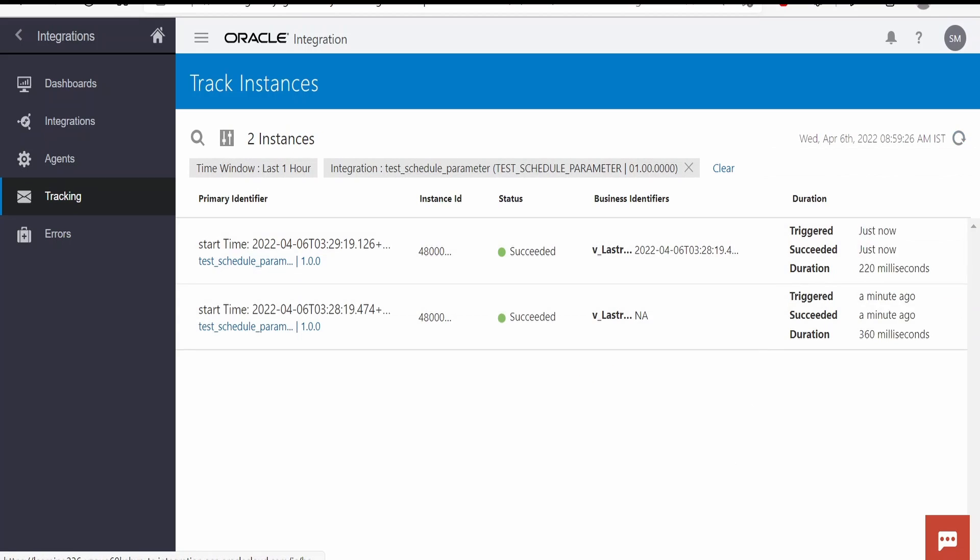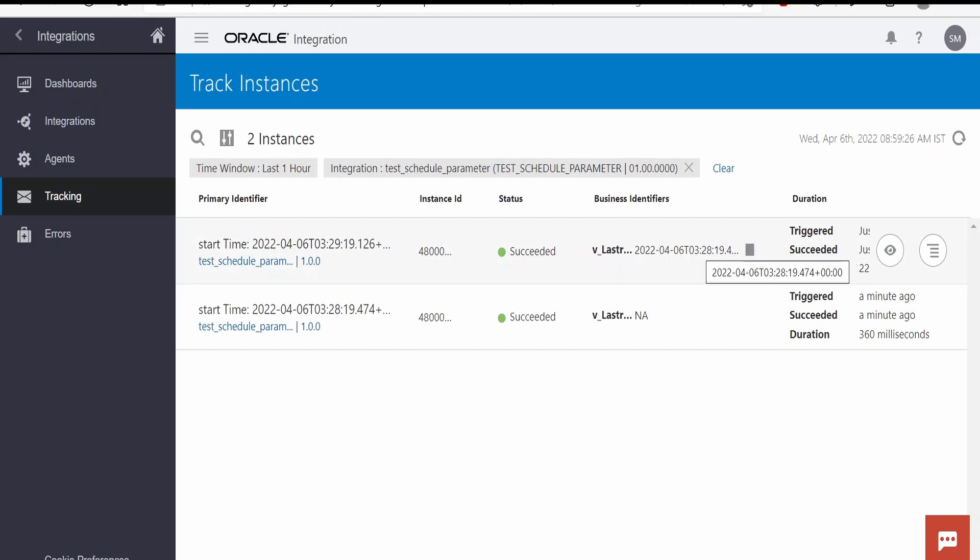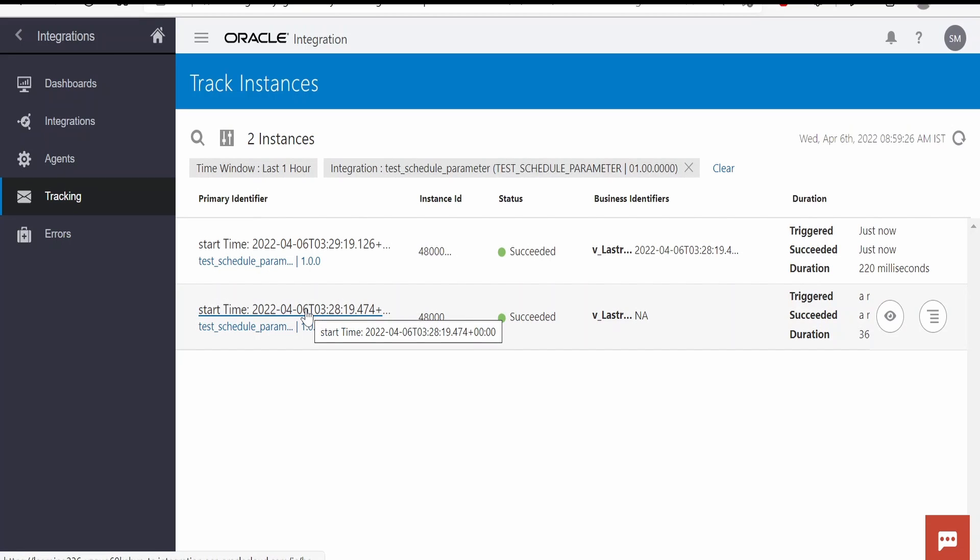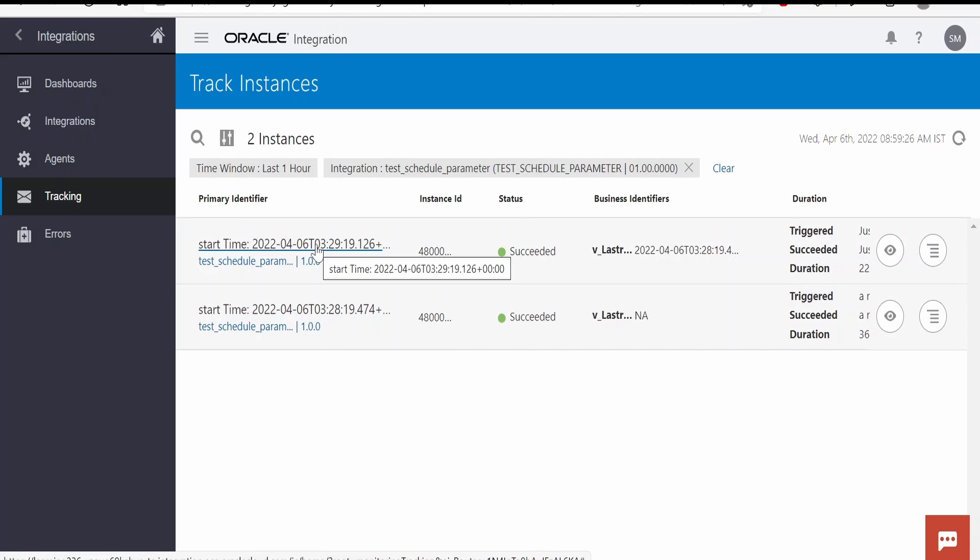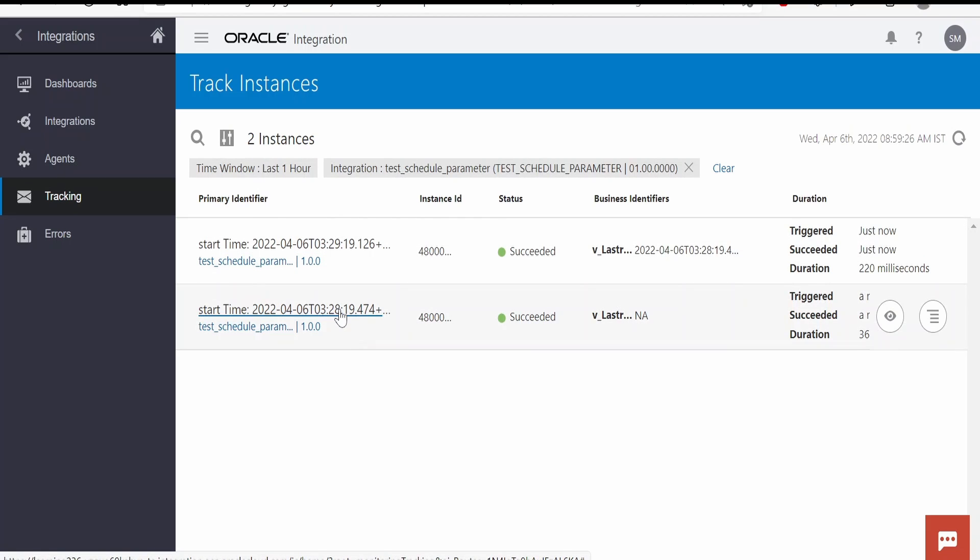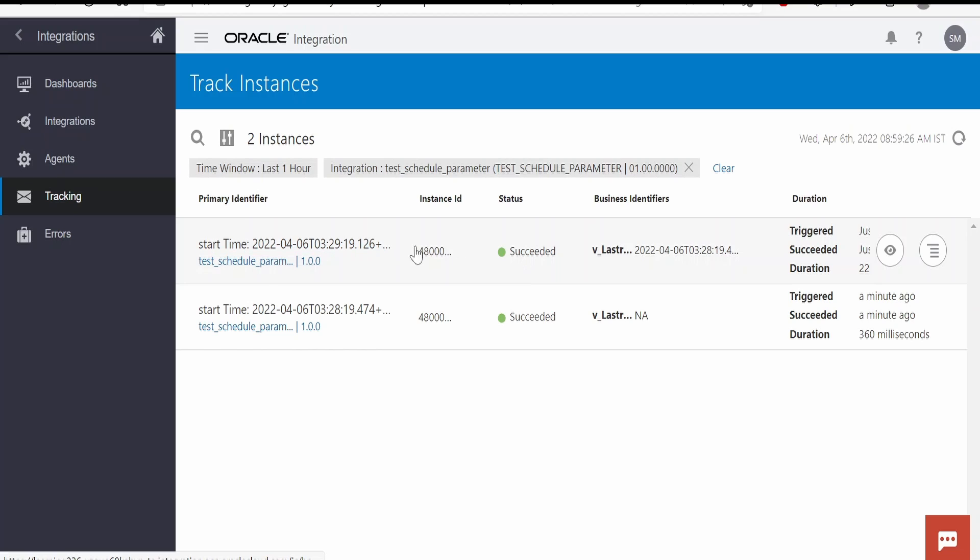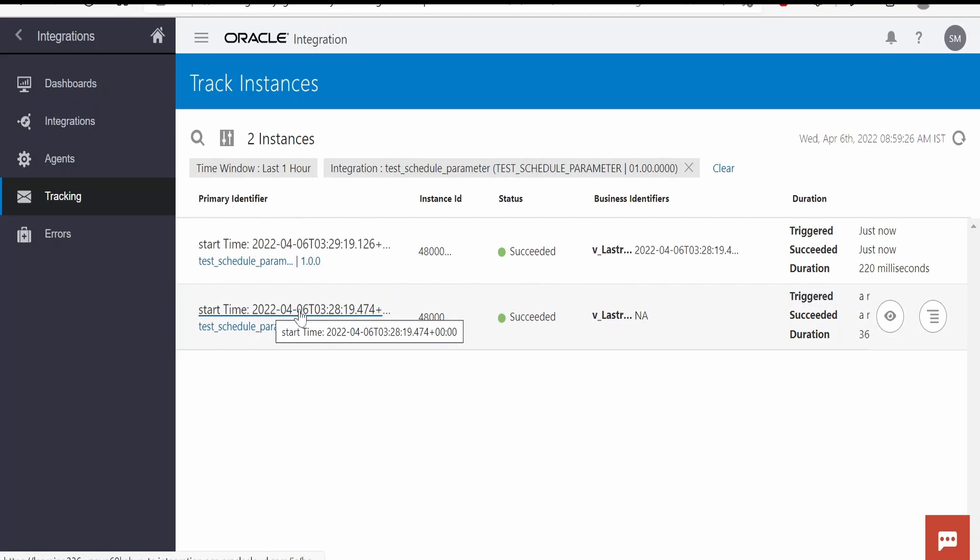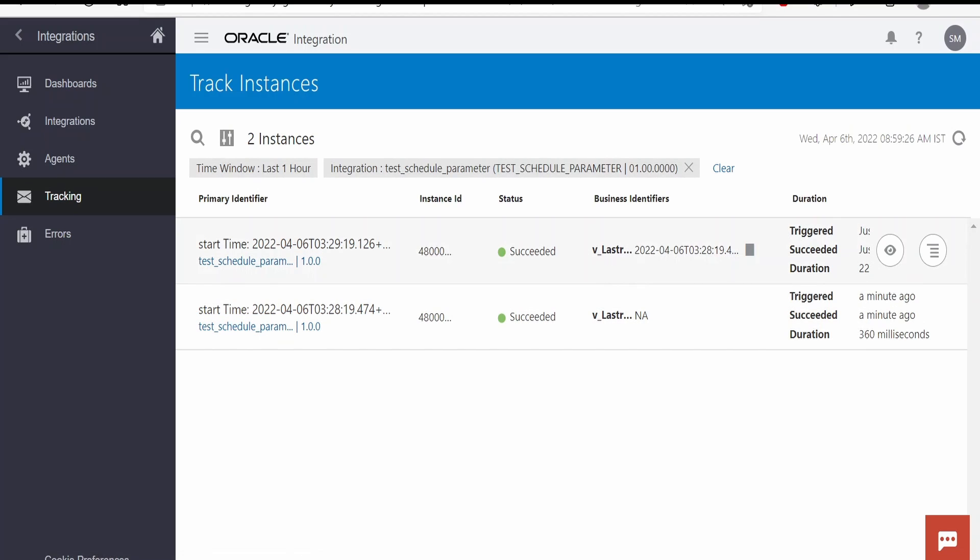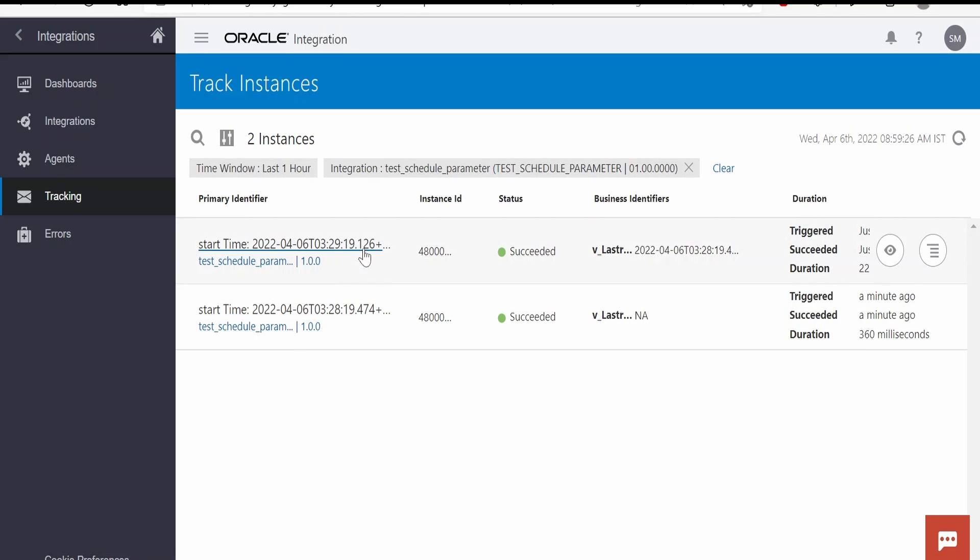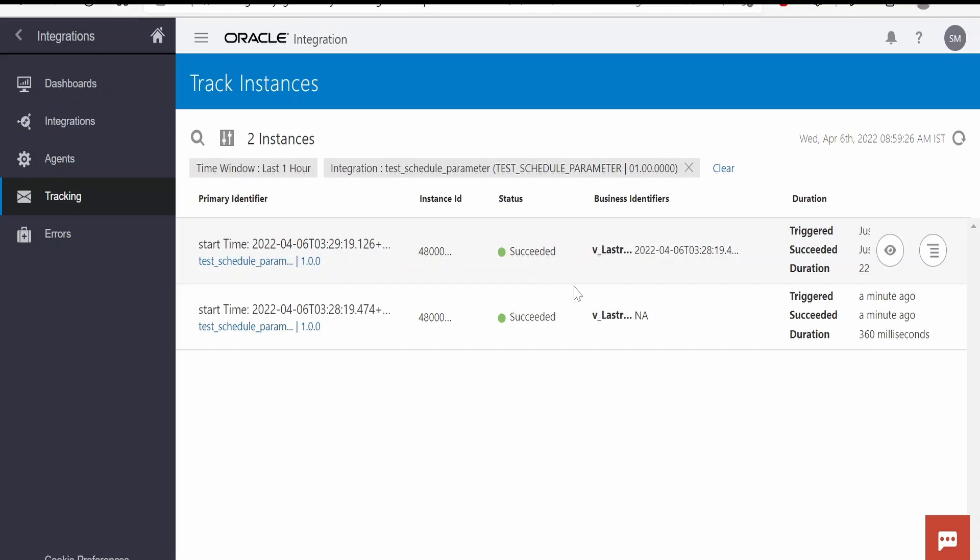So if you compare these two integration runs are having a one minute difference. This was run at 3:28 and this is run at 3:29, but this last run time of the previous run, it was saved in a last run time which was accessible in the latest run of the integration. So this will be helpful when we are trying to extract a report from Fusion ERP Cloud with the help of BIP.